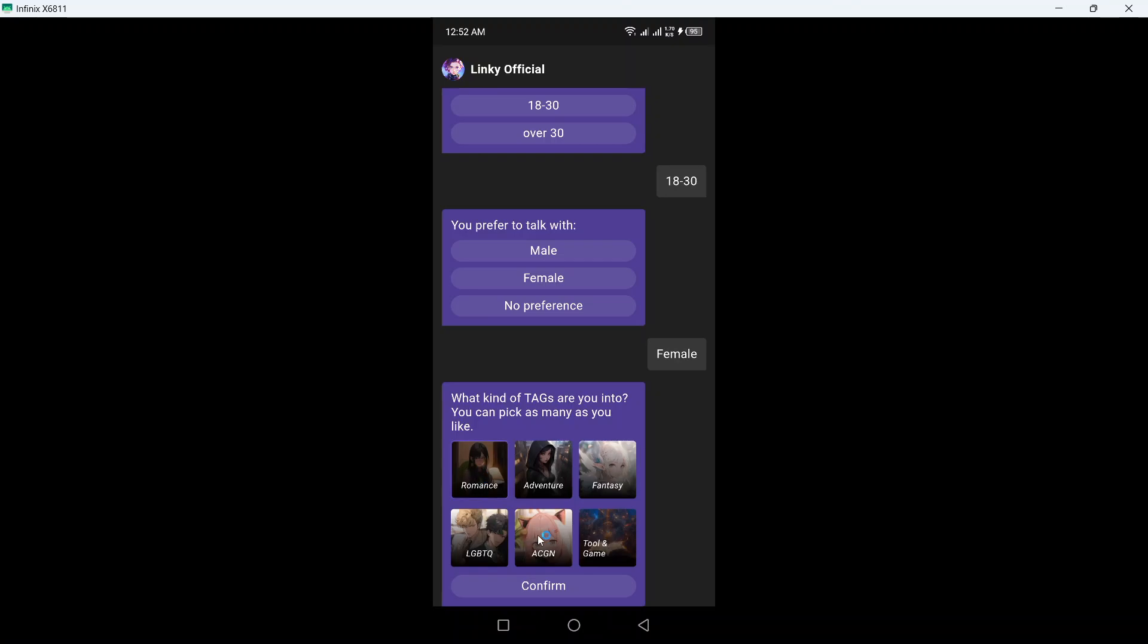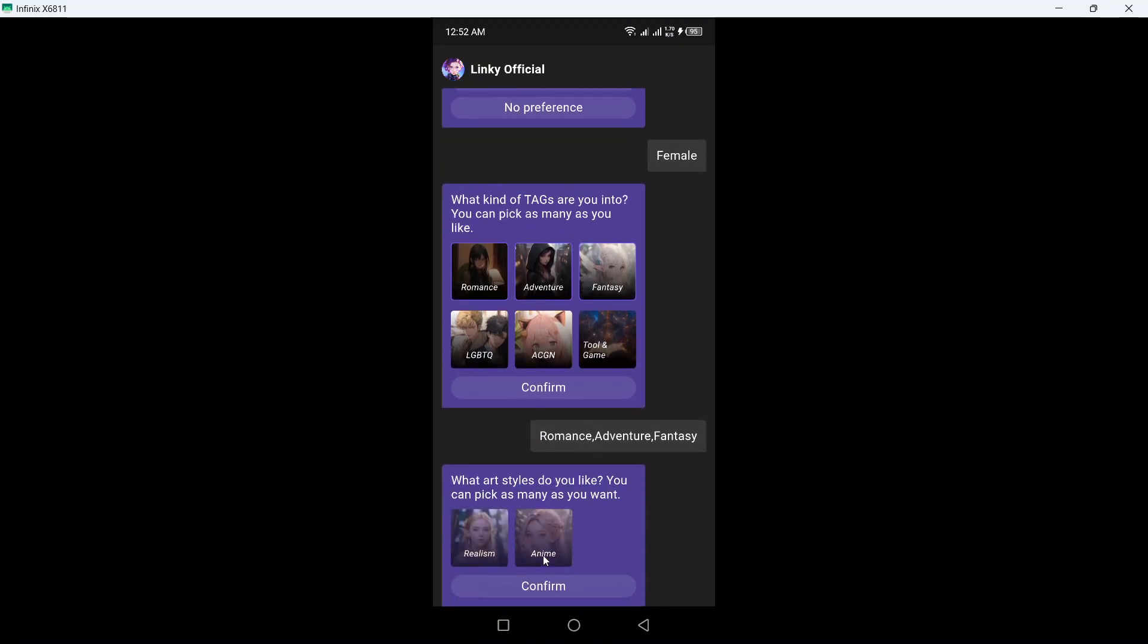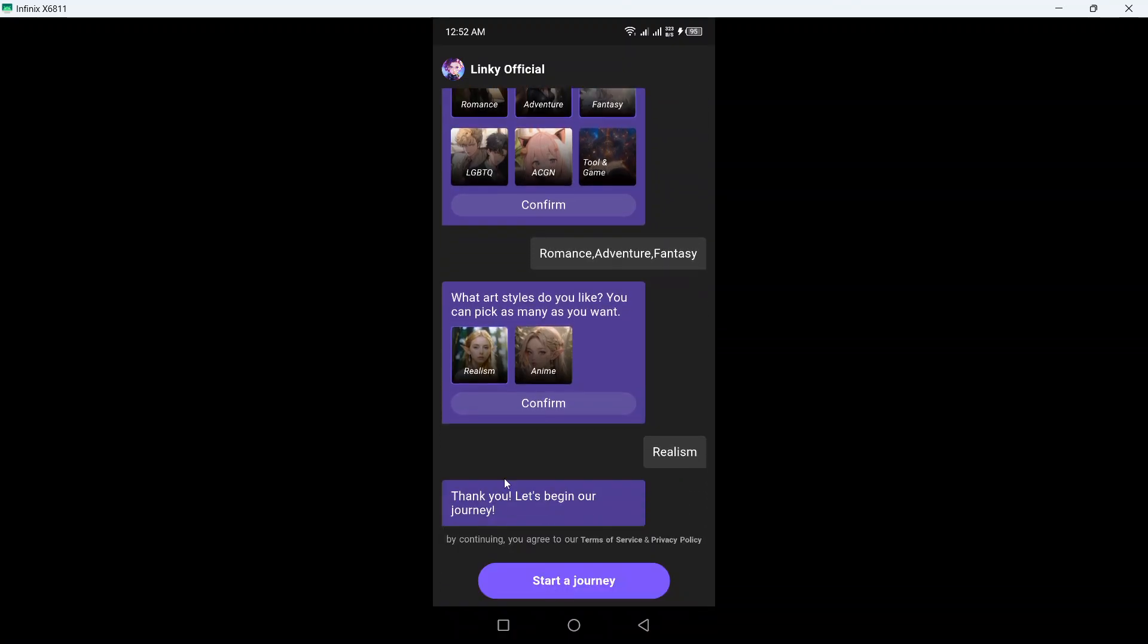What art style do you like? You can pick as many as you want. So I want realism. Click on continue. And thank you, let's begin our journey. Click on start our journey.